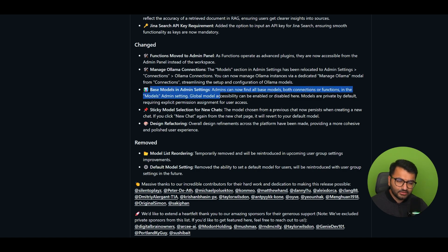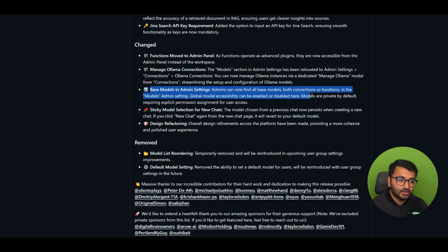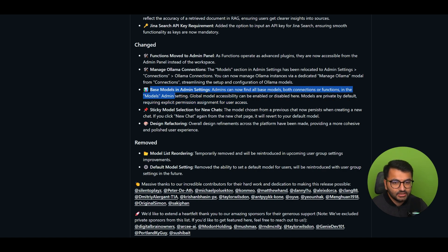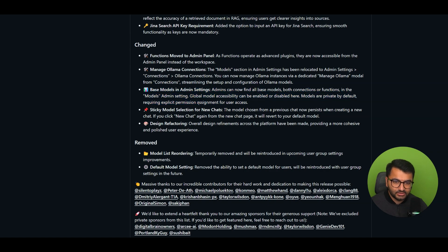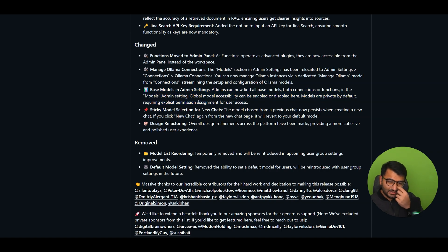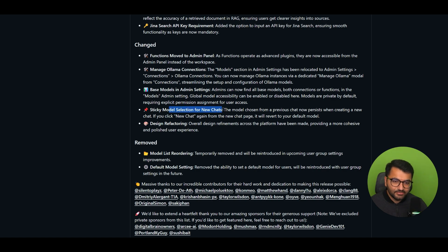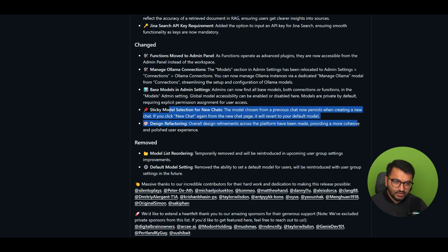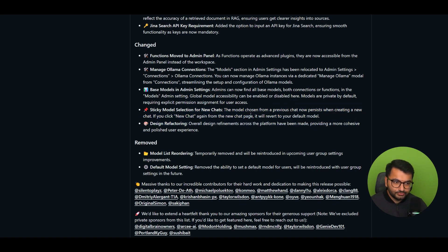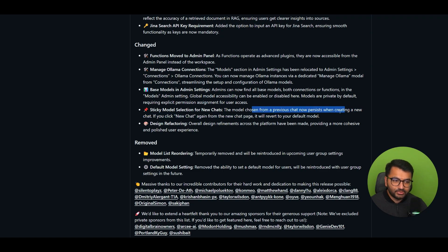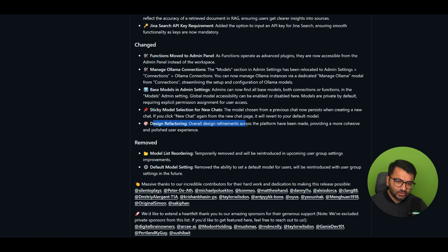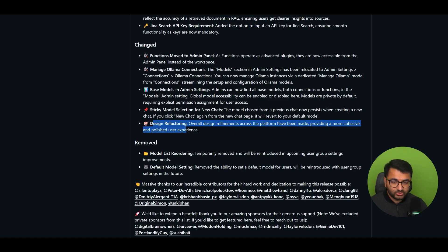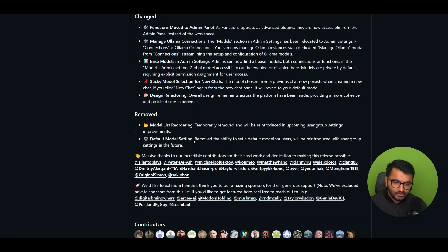Base model in Admin Settings. So Admin can find all base models, both connections or functions, in the Models Admin Settings. So Global Model Accessibility can be enabled or disabled here. Models are private by default. Okay, so just some more role-based access control kind of stuff. And then Sticky Model Selection for New Chats. Okay, so if you just wanted to... The chosen model from previous chat now persists when you create a new chat. It will revert back to your default model. Okay, not bad. Design refactoring. So overall design refinement across the platform has been made, providing a more cohesive and polished user experience.